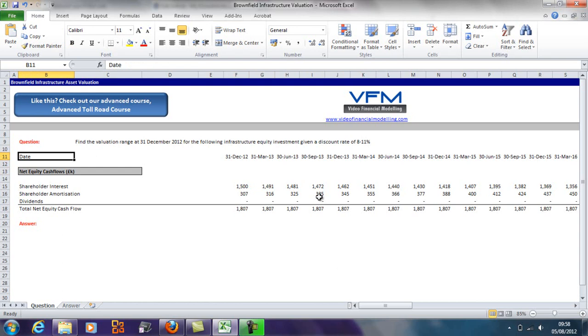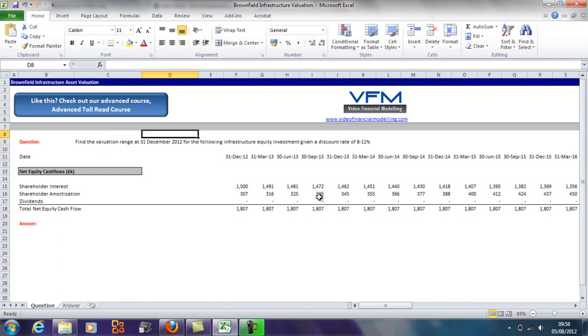The two things we need for a valuation of this type are the net equity cash flows and the discount rate. We're given the net equity cash flows and we're given the discount rate range here.